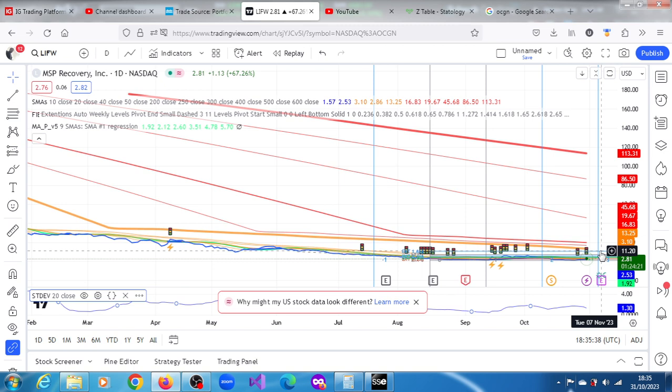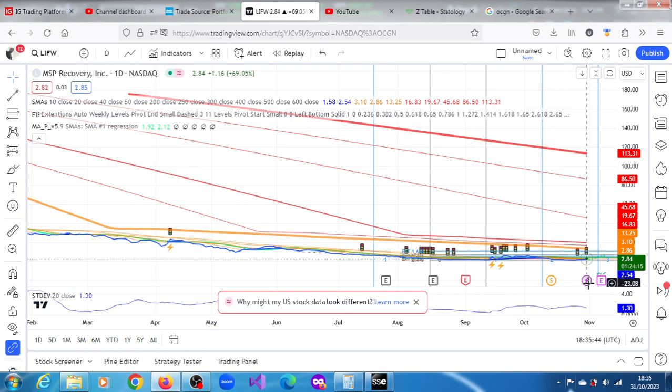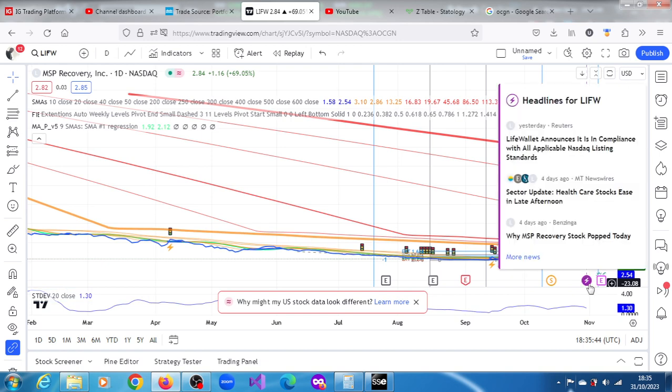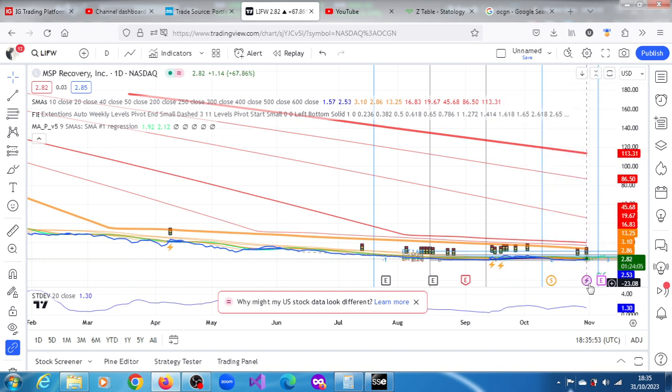Upper projection all the way towards 11.20 dollars. Let's see whether we have any news. Yesterday, LifeWallet announces it's in compliance with all applicable NASDAQ listing standards. Okay.